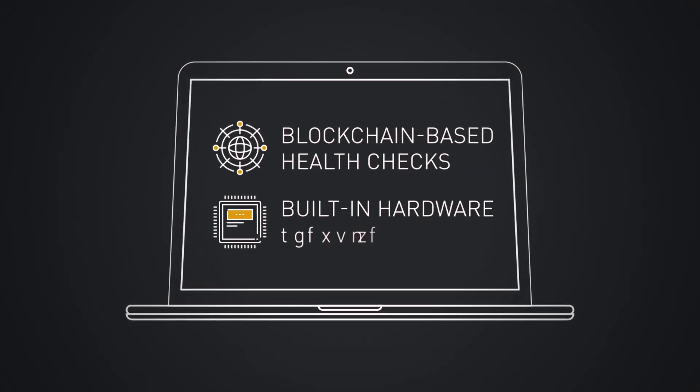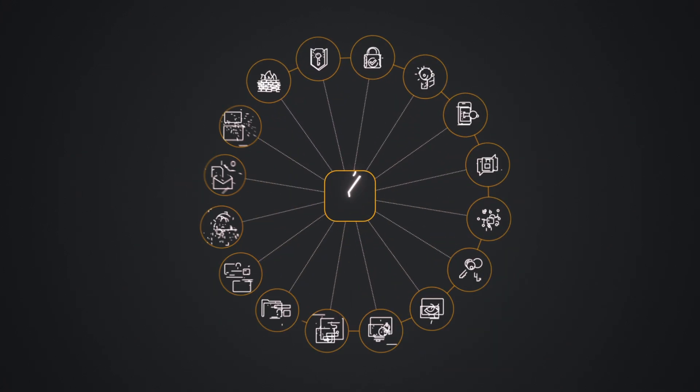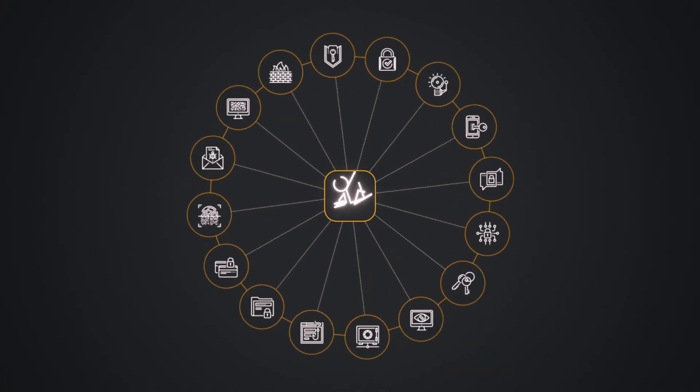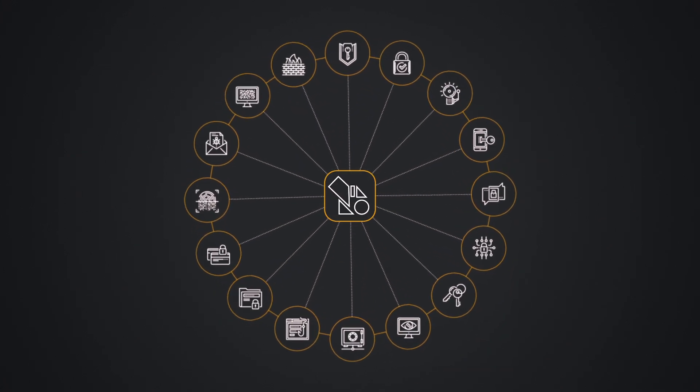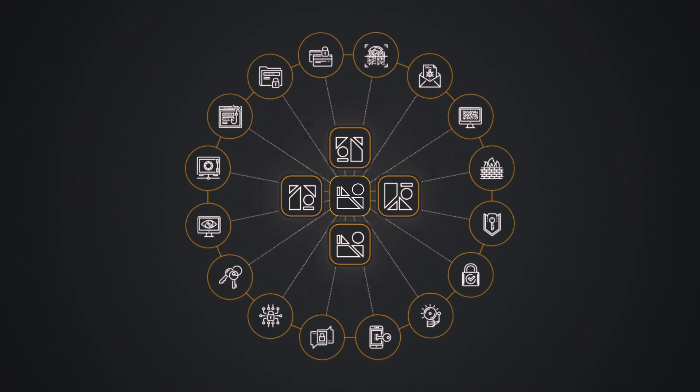And by giving you direct access to blockchain-based health checks and built-in hardware security, Rivets offers the safest way to build mobile applications of any type and scale.